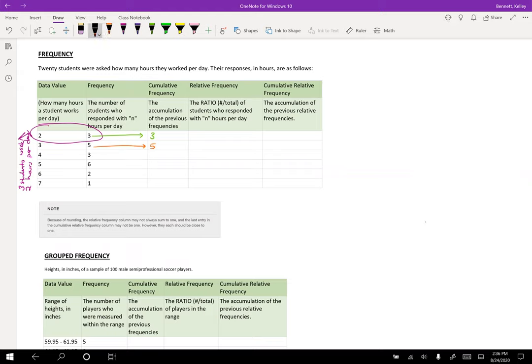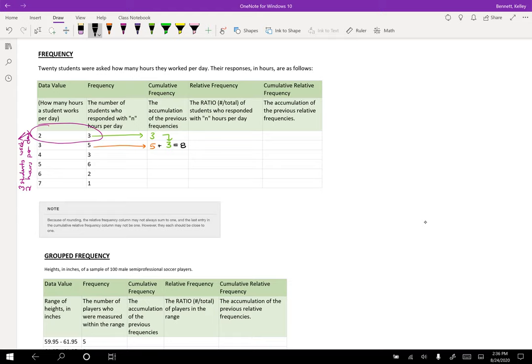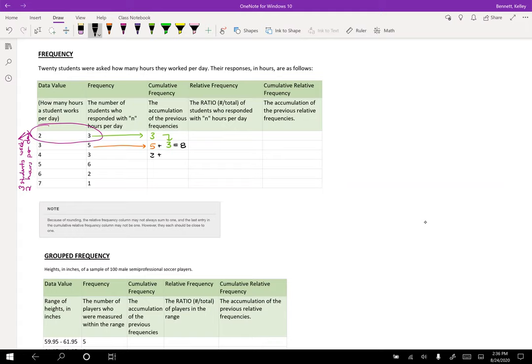So I'm going to take my five and to it I'm going to add the three. And so my cumulative frequency right now is eight. So that tells me that eight people work two or three hours per day. And we can repeat this again with the next one.